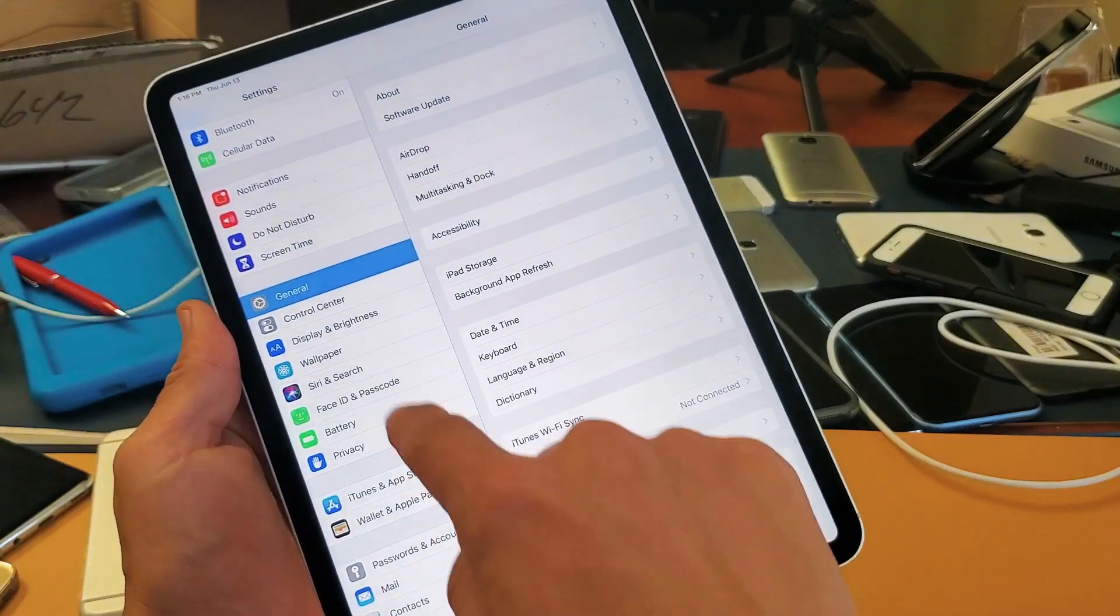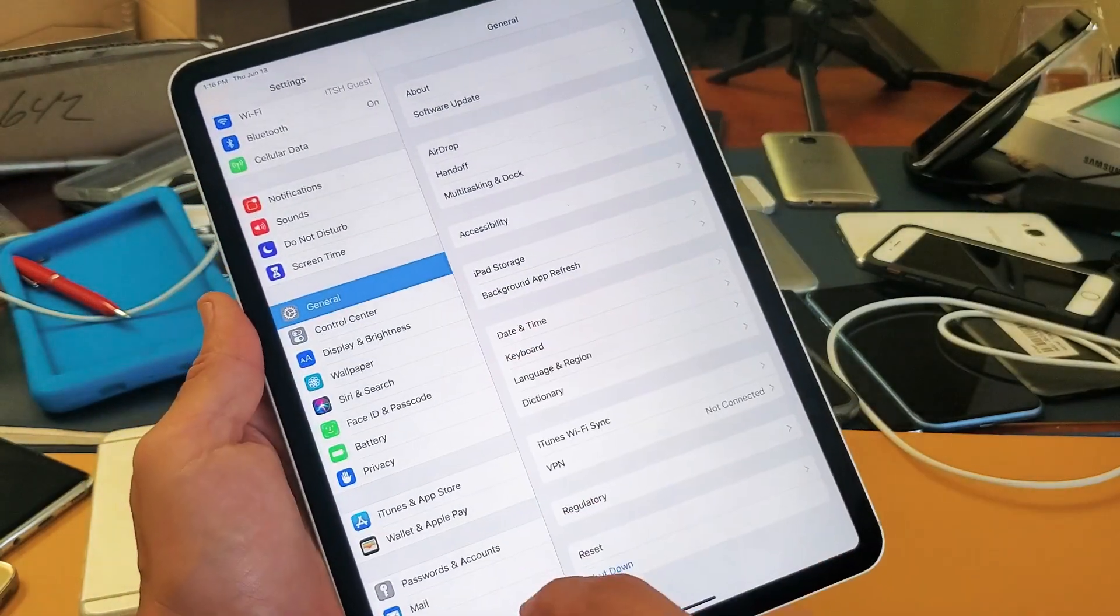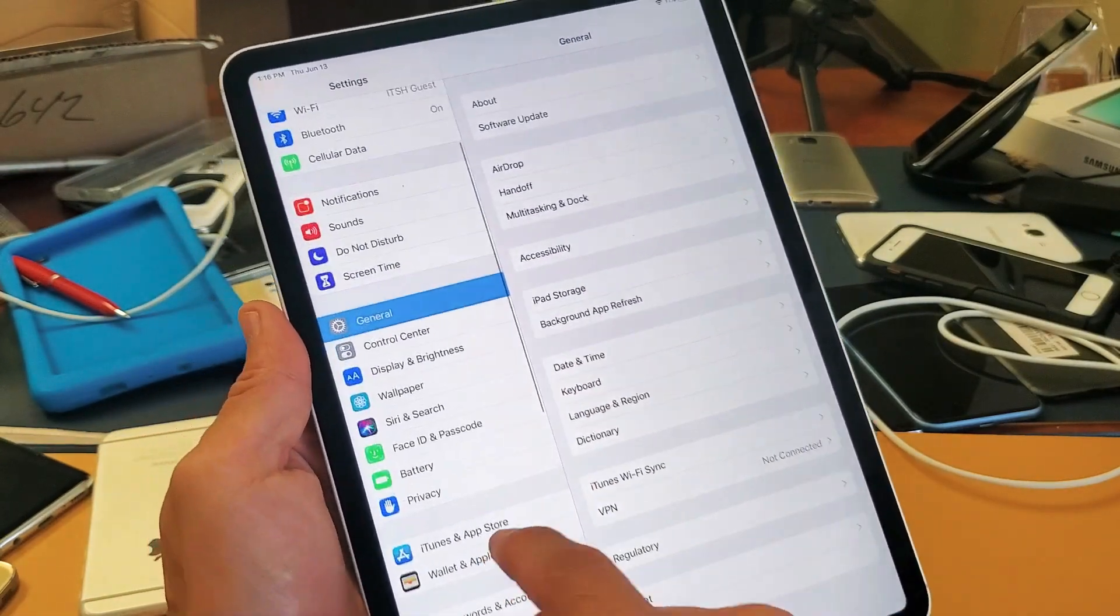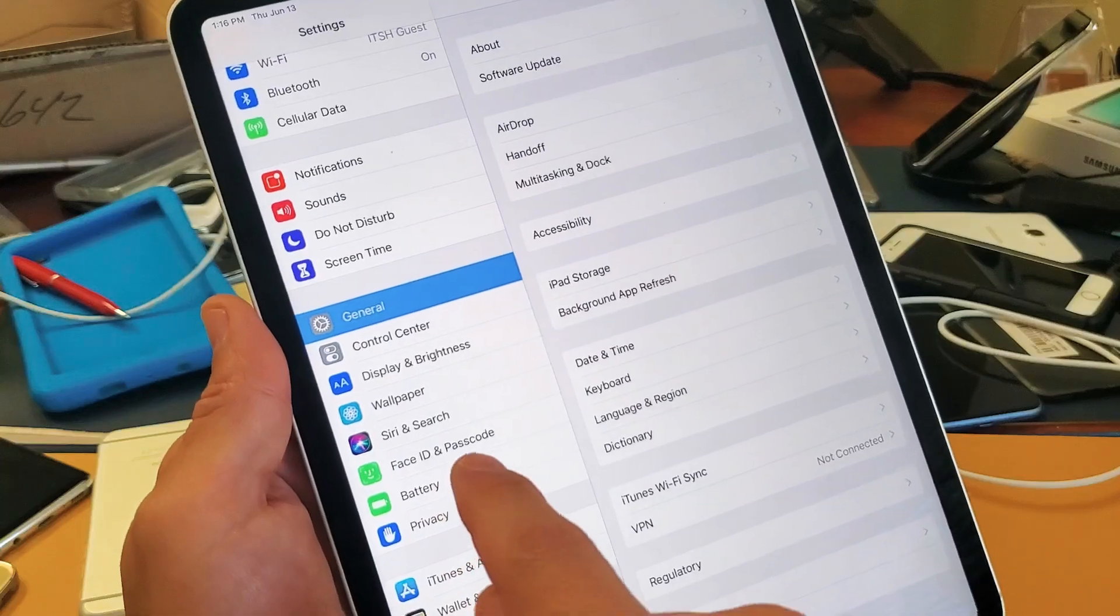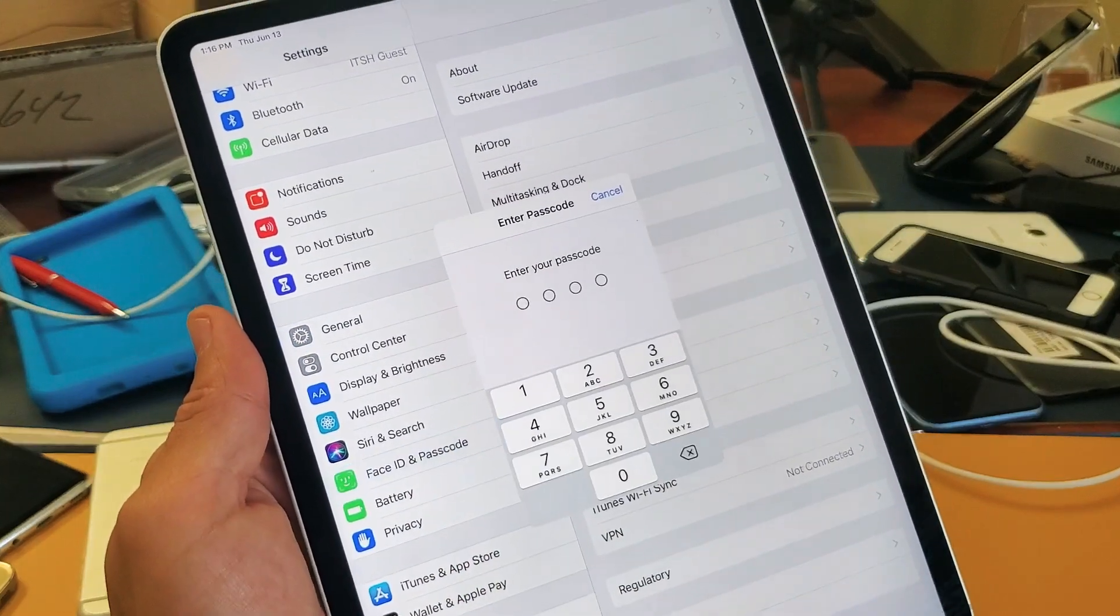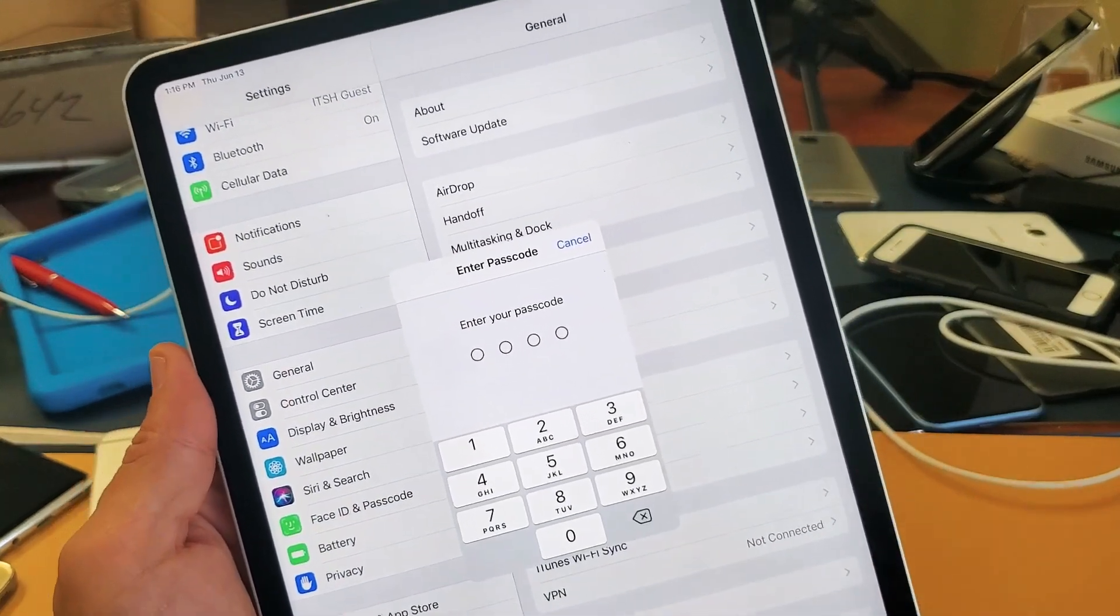Here and then from your Settings you want to scroll down and go down to Face ID and Passcode. So tap on that, then you have to input your passcode or password here.